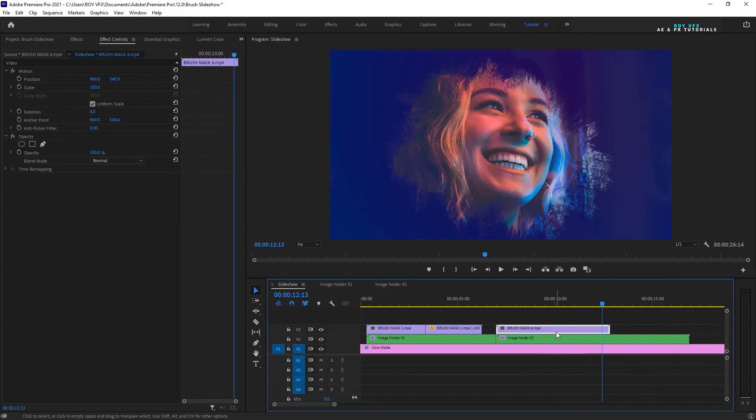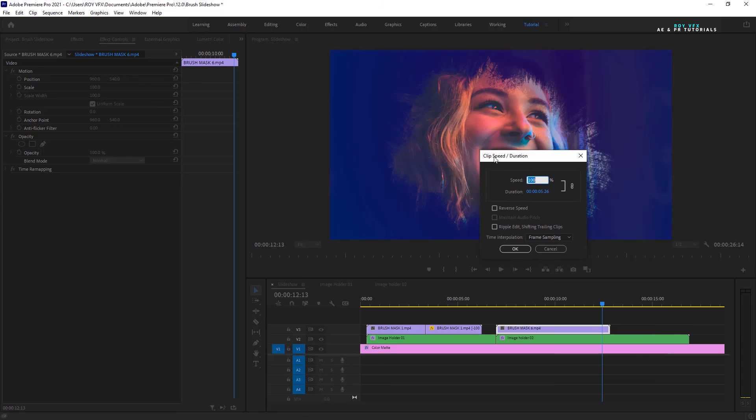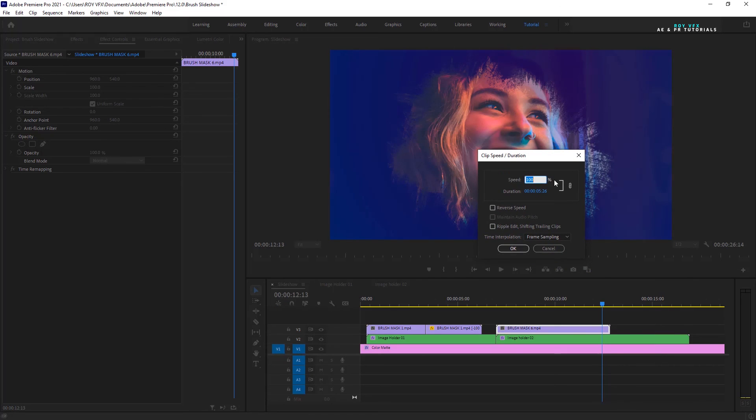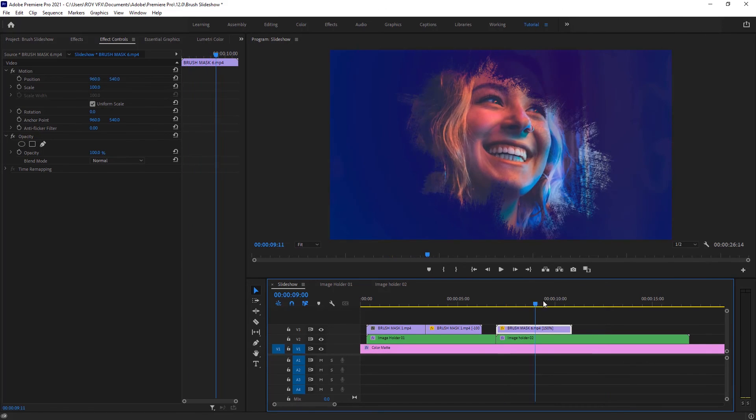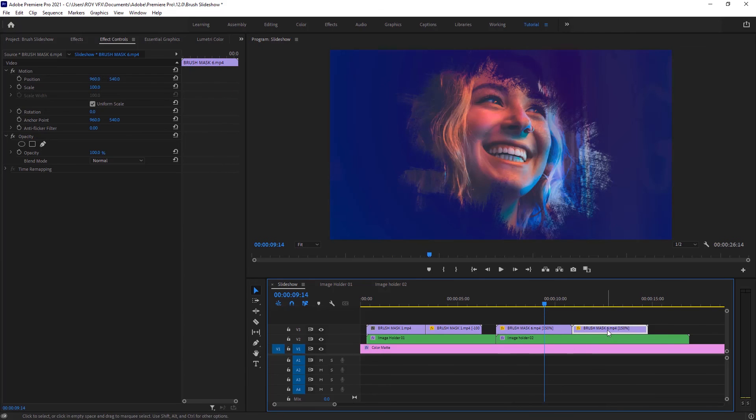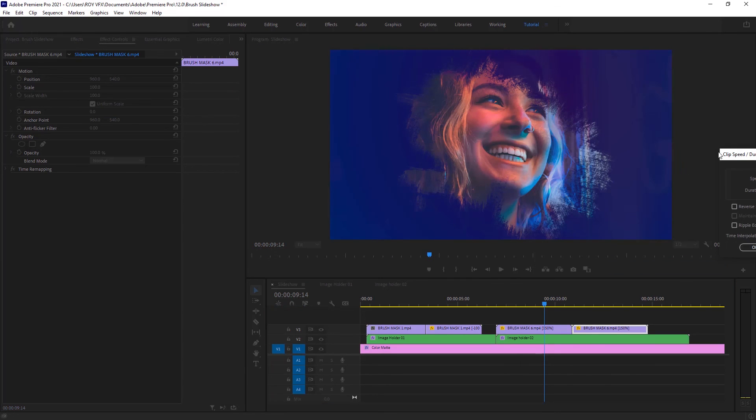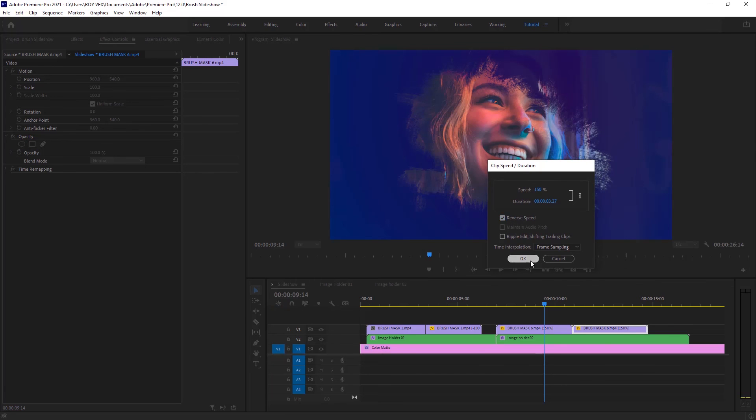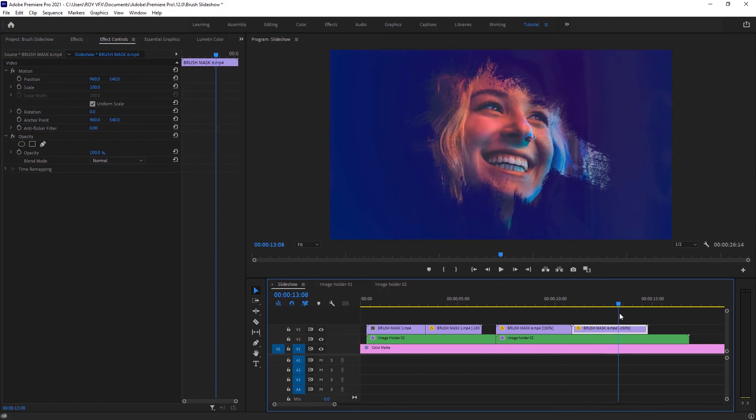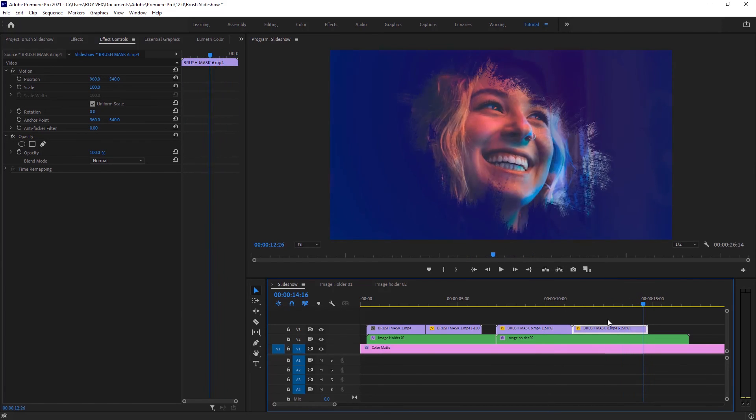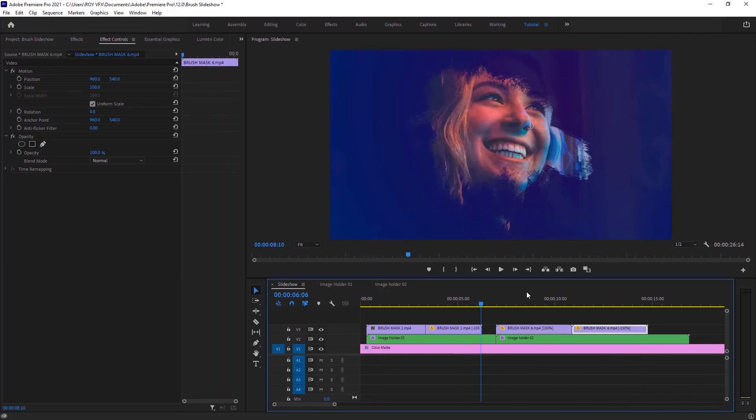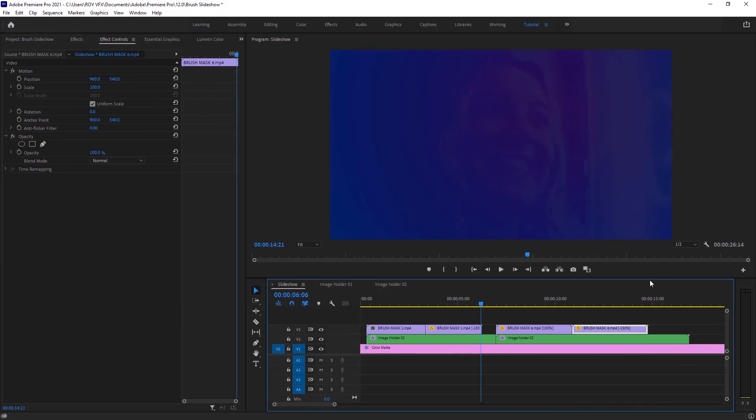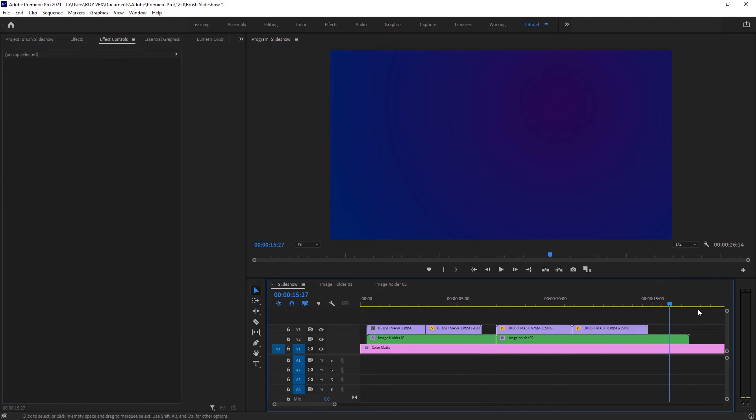You can make fast reveal by changing its speed. This way you can add many placeholders. You can also add title at the top of brush masks. That's it. I'll see you in the next video. Thanks for watching.